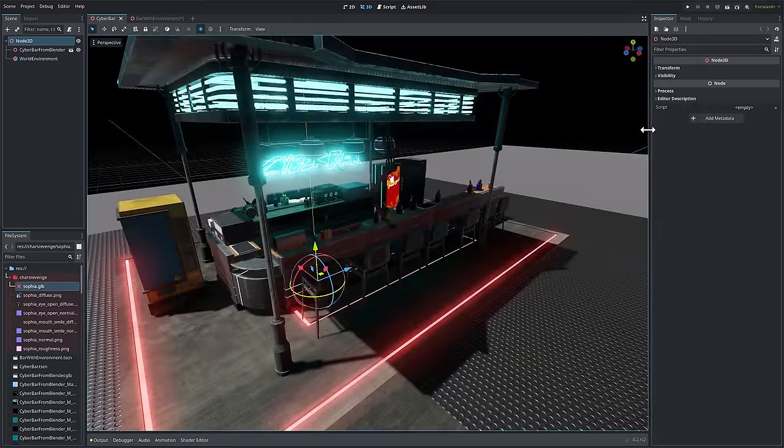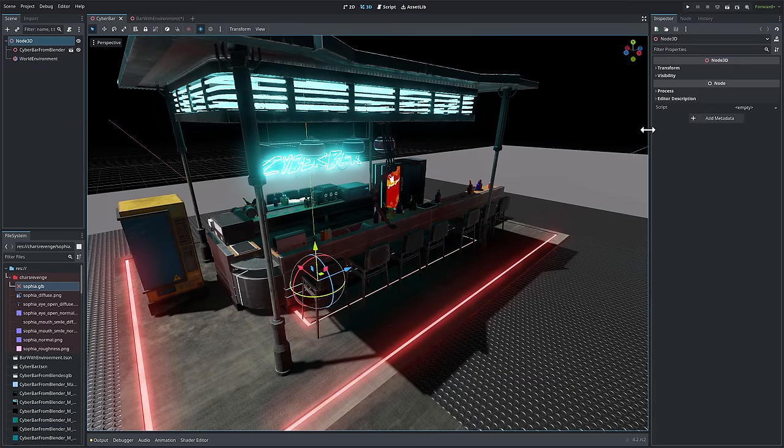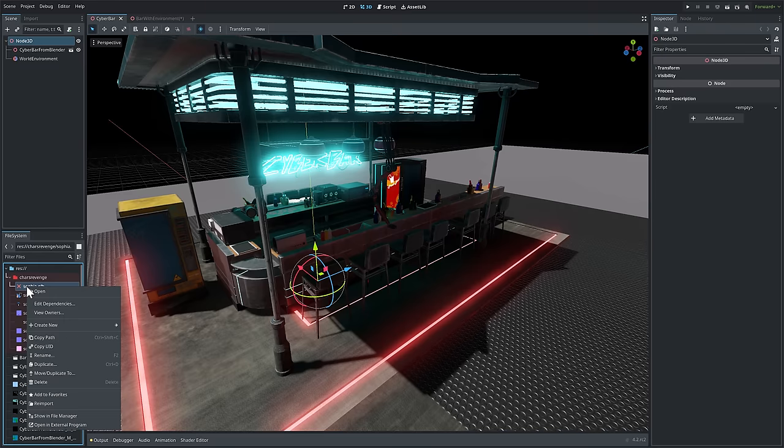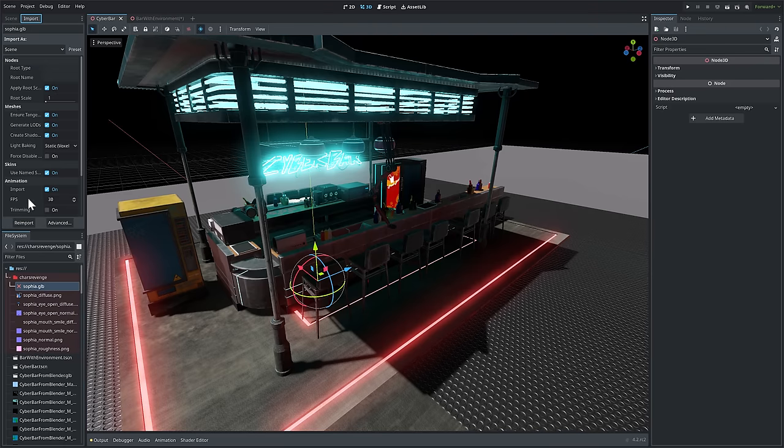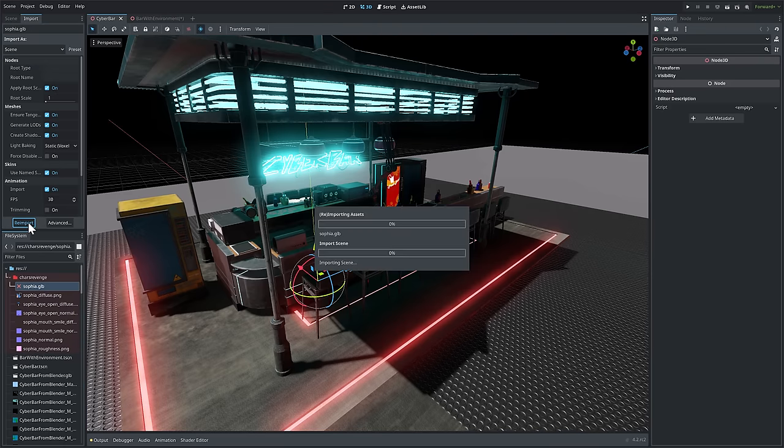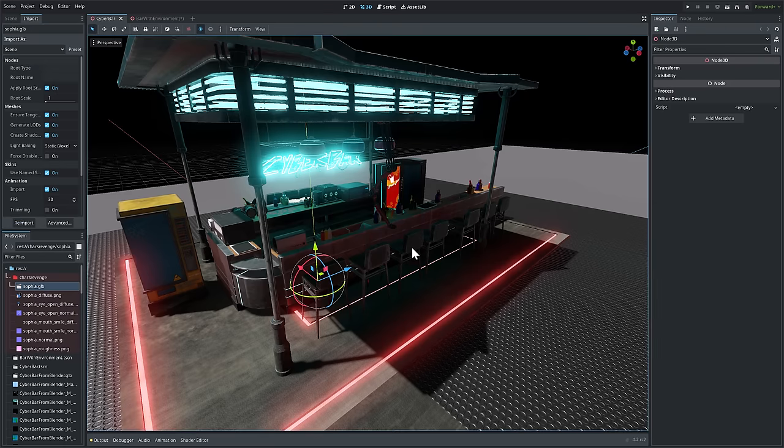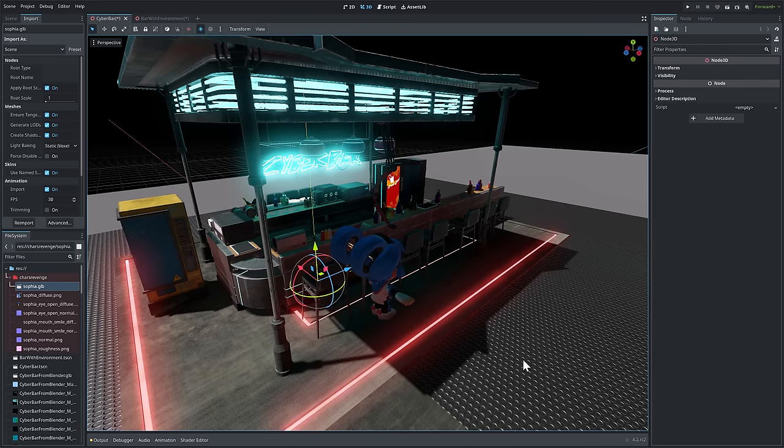Now, the biggest thing here, though, and this is honestly my favorite new feature in Godot 4.2, and I never really understood why this was a thing. But it used to be you grabbed an asset like this, and if you went ahead to the import folder and you re-imported it like so, it used to require a restart of Godot.